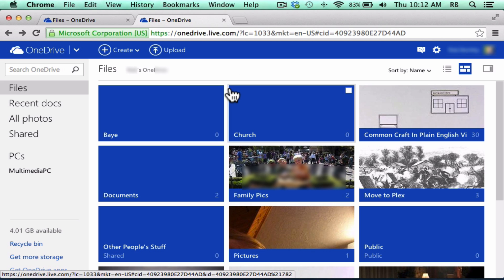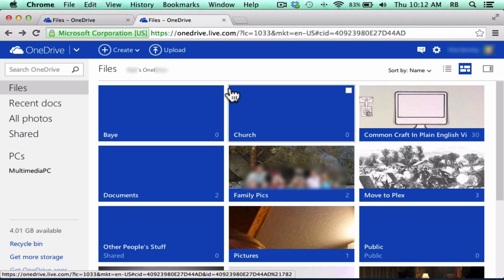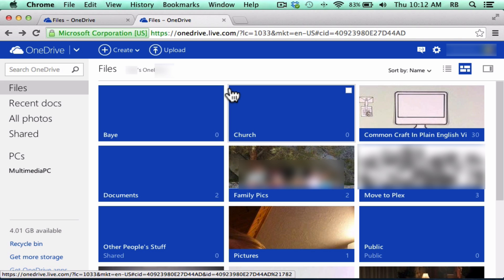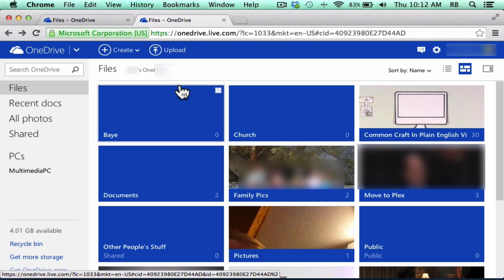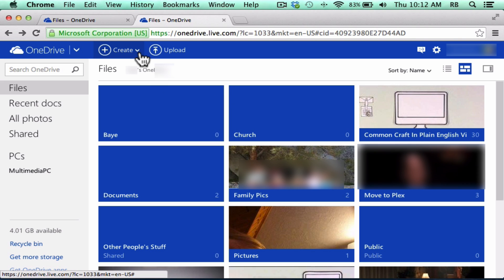Now, one of the other great things about OneDrive is that not only can you upload documents so that you can access them wherever, but you can actually create documents. In this way, it's somewhat similar to Google Drive.